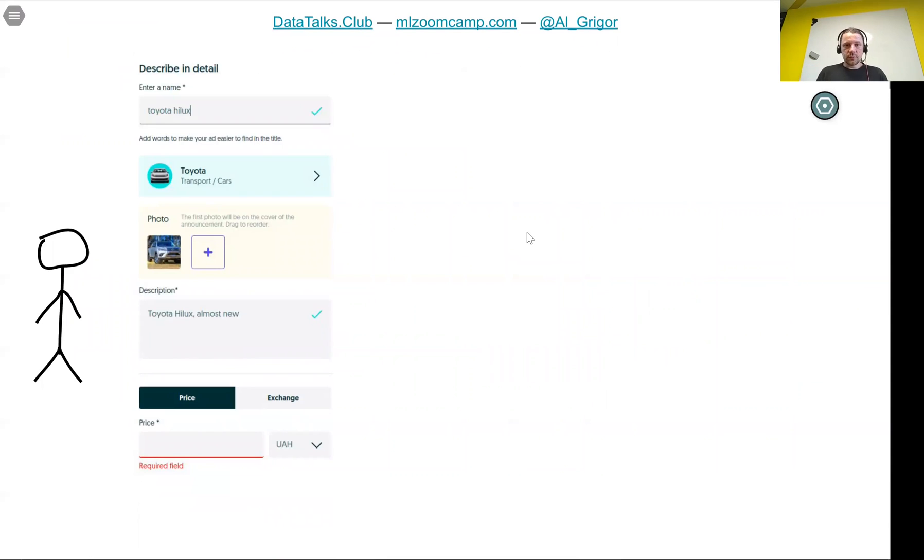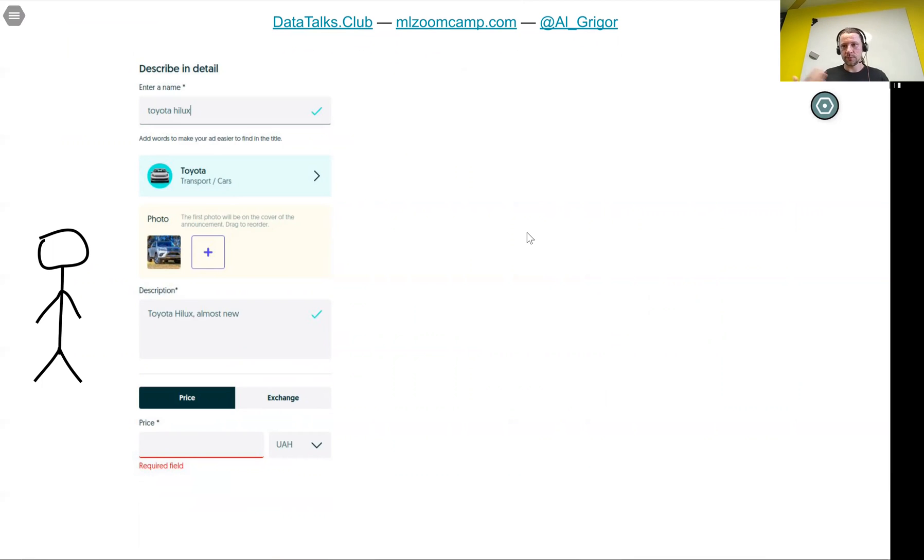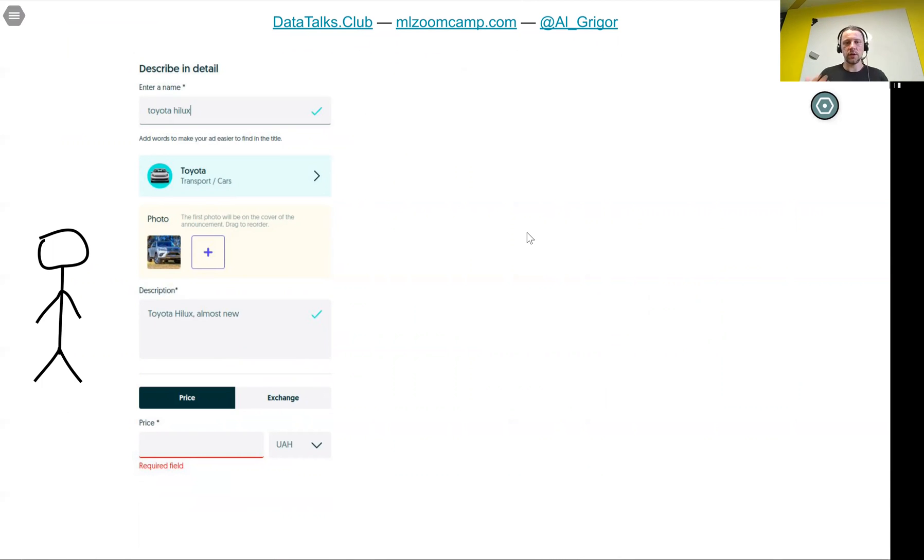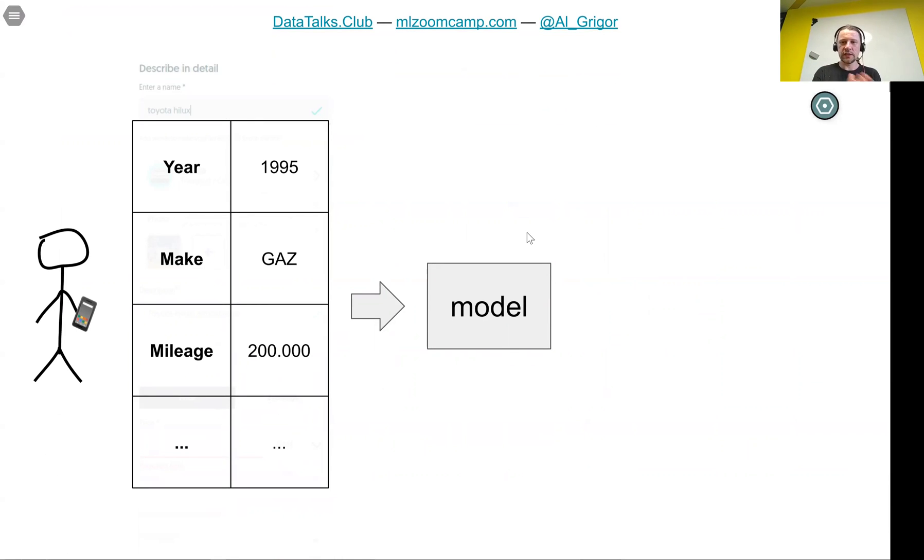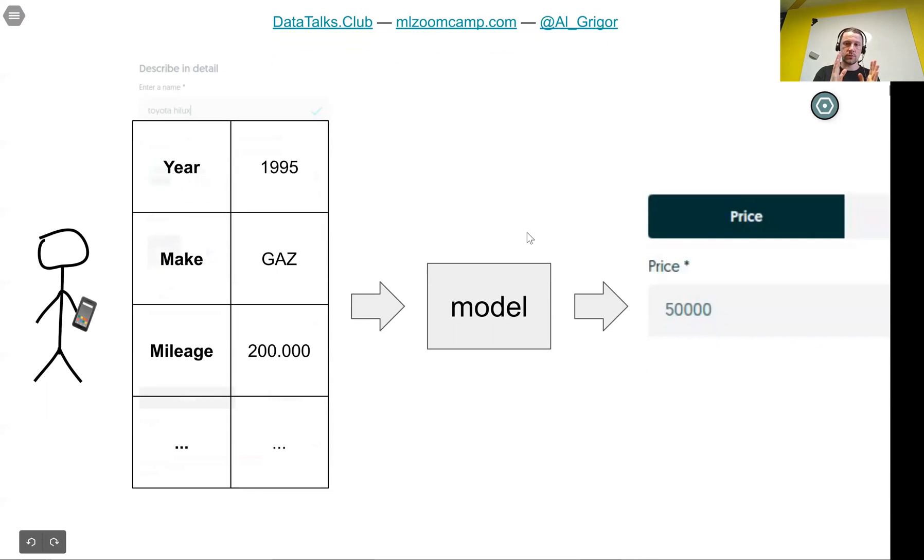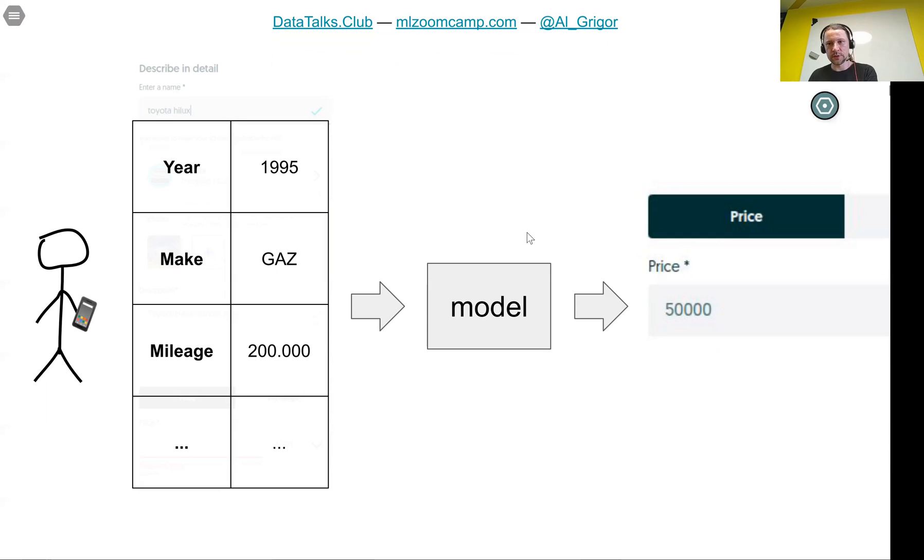Once we have this model, we can use it to help our user. If we want to help our user determine the price of a car, the user puts all the information about the car in our form. All these things we talked about. Then we can extract this information as features: year, make, mileage, and so on. We put this in the model and what the model produces is the price. We take the predictions of the model, the output, and put it in the form.